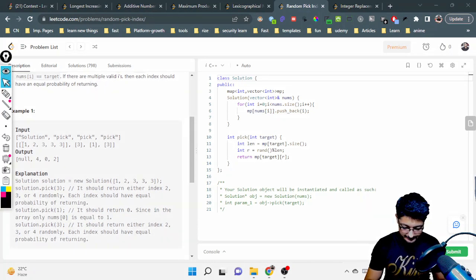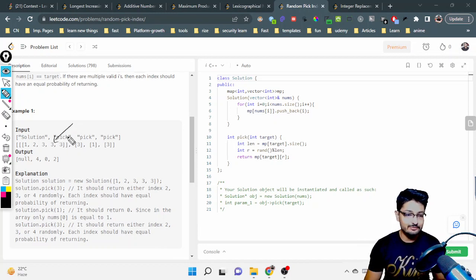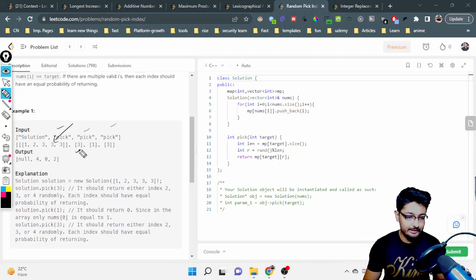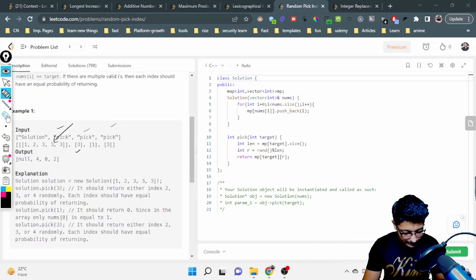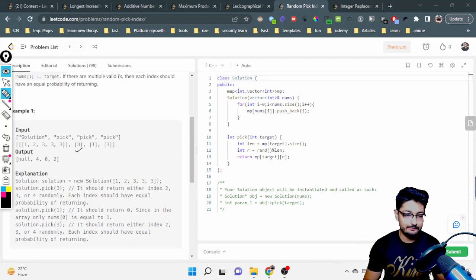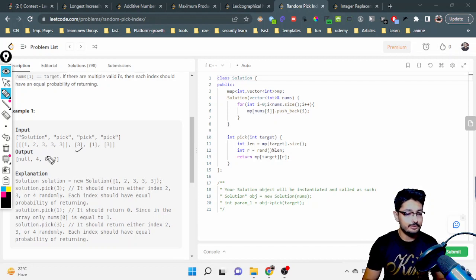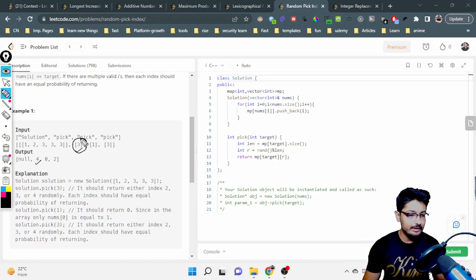Let's say we have this array as input. Now you have different function calls — pick, pick, pick — and for every pick call they give you a target value. You have to pick a number from the array equal to that target value and return the index you picked. It is zero-based indexing, so you output the index such that the number at that position equals the target.